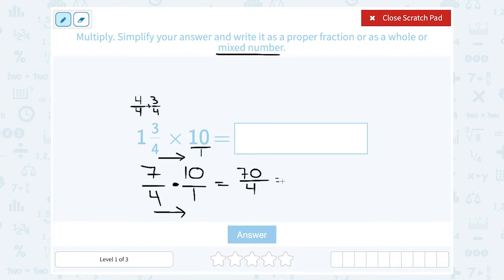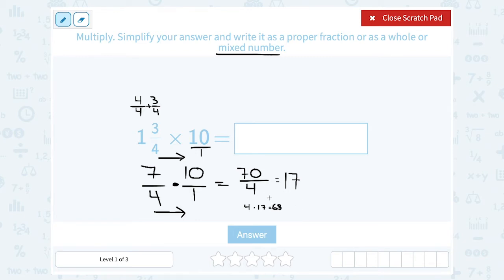It's going to go in a little more than 17 times, so my whole number is going to be 17. Now I want to think, what was 4 times 17? 4 times 17 gave me exactly 68. So that was most of the 70 — 68 of that became the whole number 17. But I still have 2 left over: 70 minus 68 leaves me with 2 more out of that 4. So I wind up with 17 and 2 fourths.